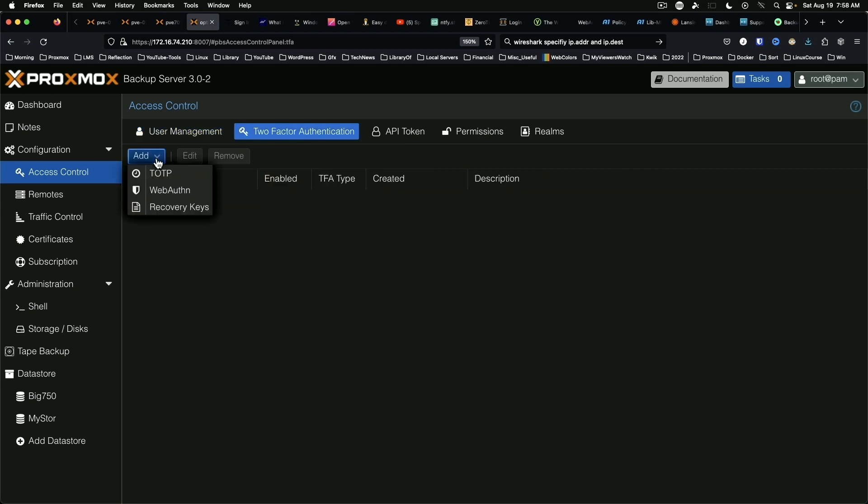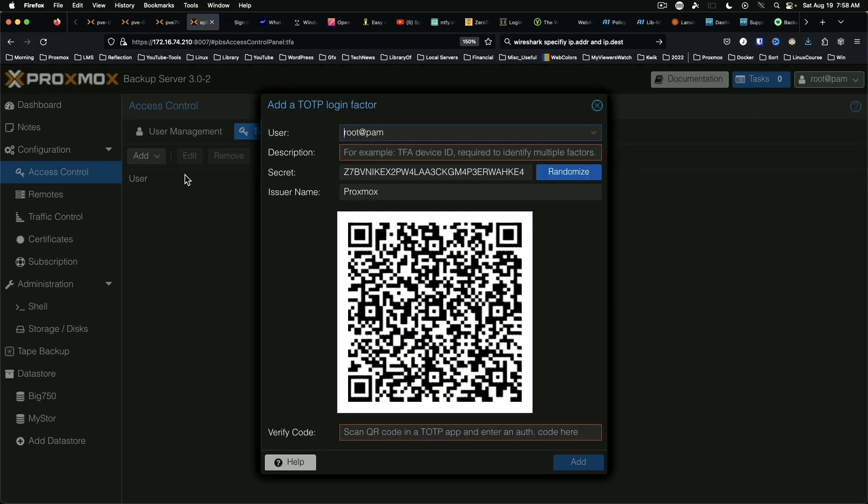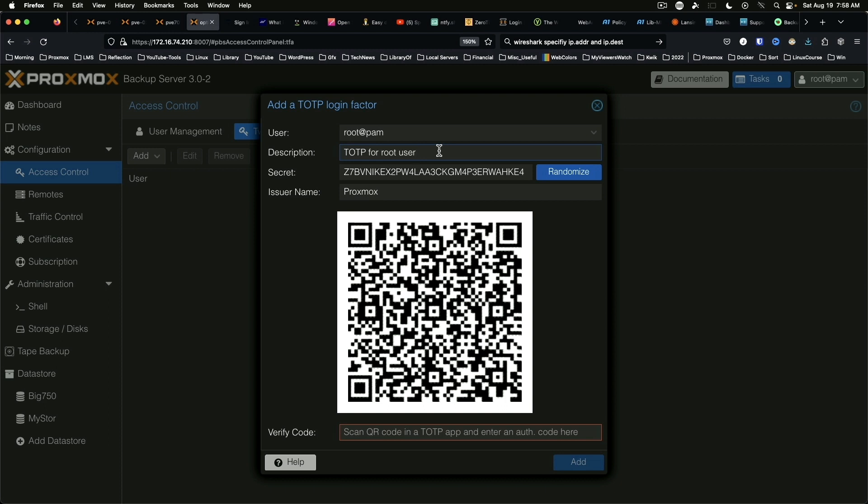Click Add, then TOTP. The user is selected. Put a description in, and then you'll need your phone and your favorite authentication app.